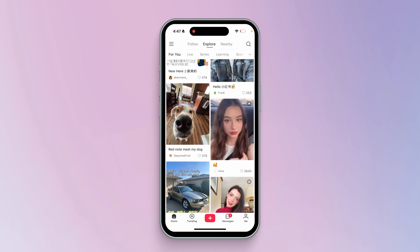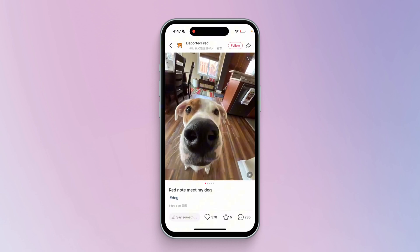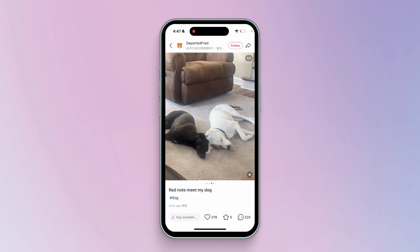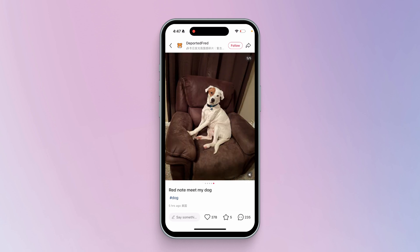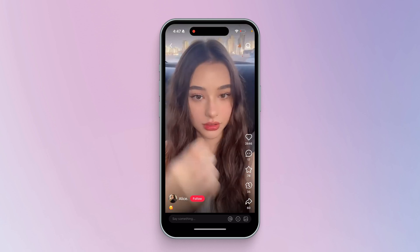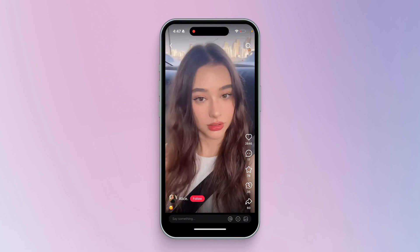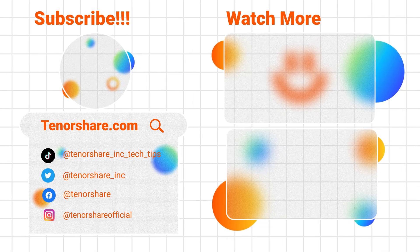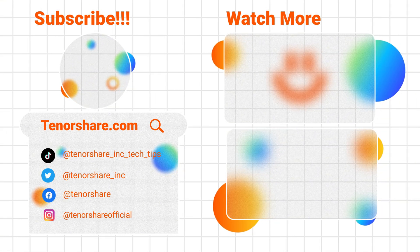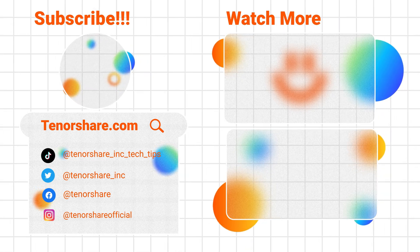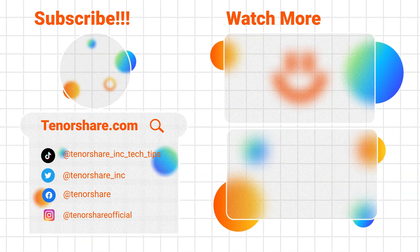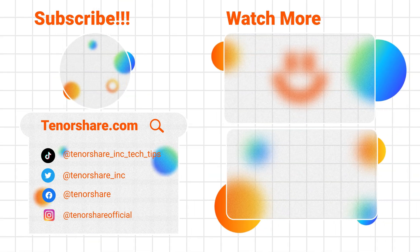After successfully creating a RedNote account, everything is ready. Start exploring great content, sharing your own posts, and connecting with people from all over the world. RedNote has a lot to offer. That's it for this tutorial! If you found this video useful, don't forget to like, subscribe, and leave a comment below. Thanks for watching, and have a great journey on RedNote!